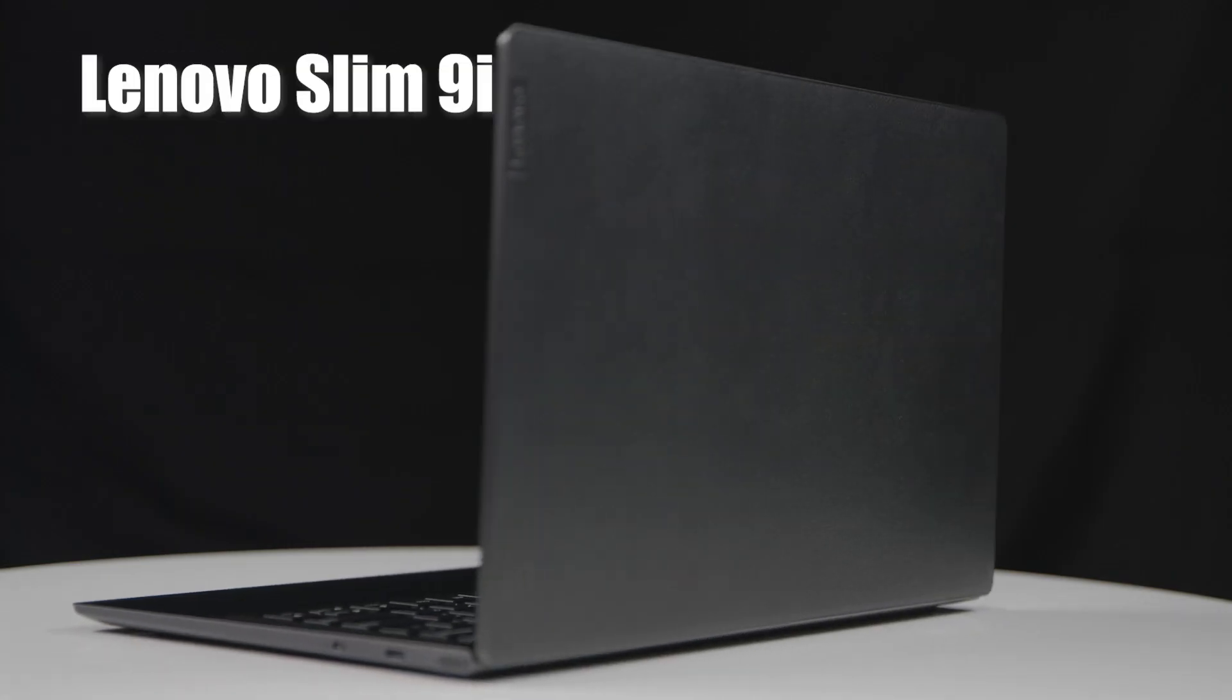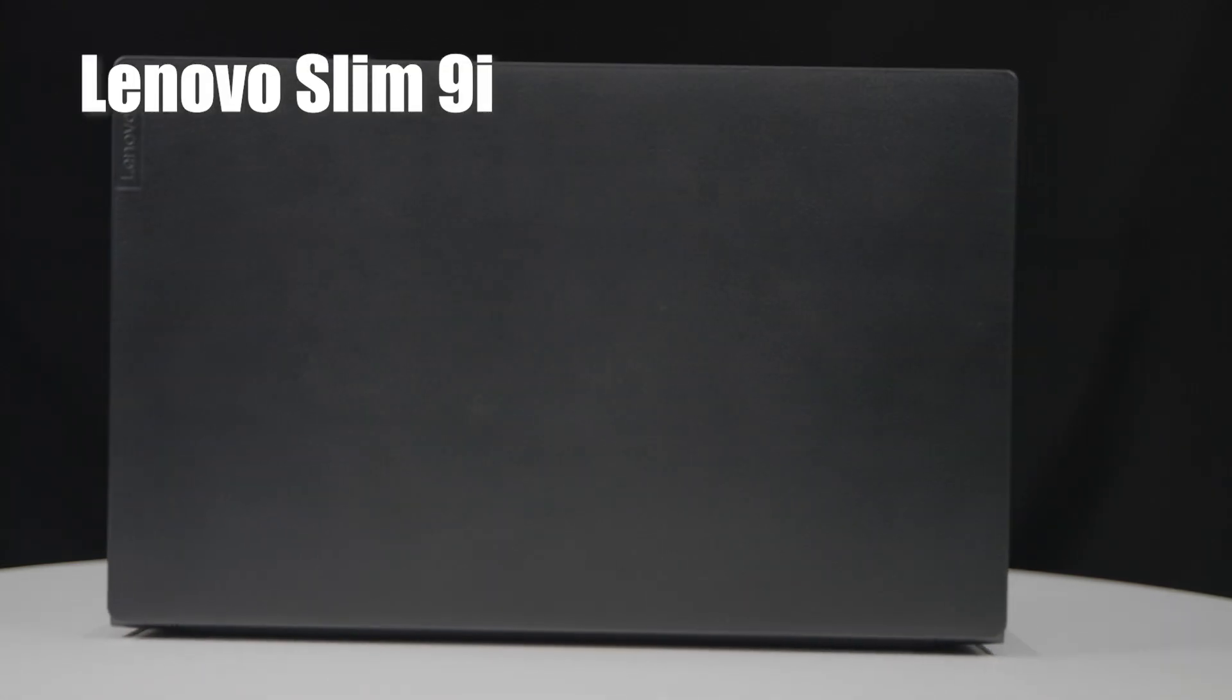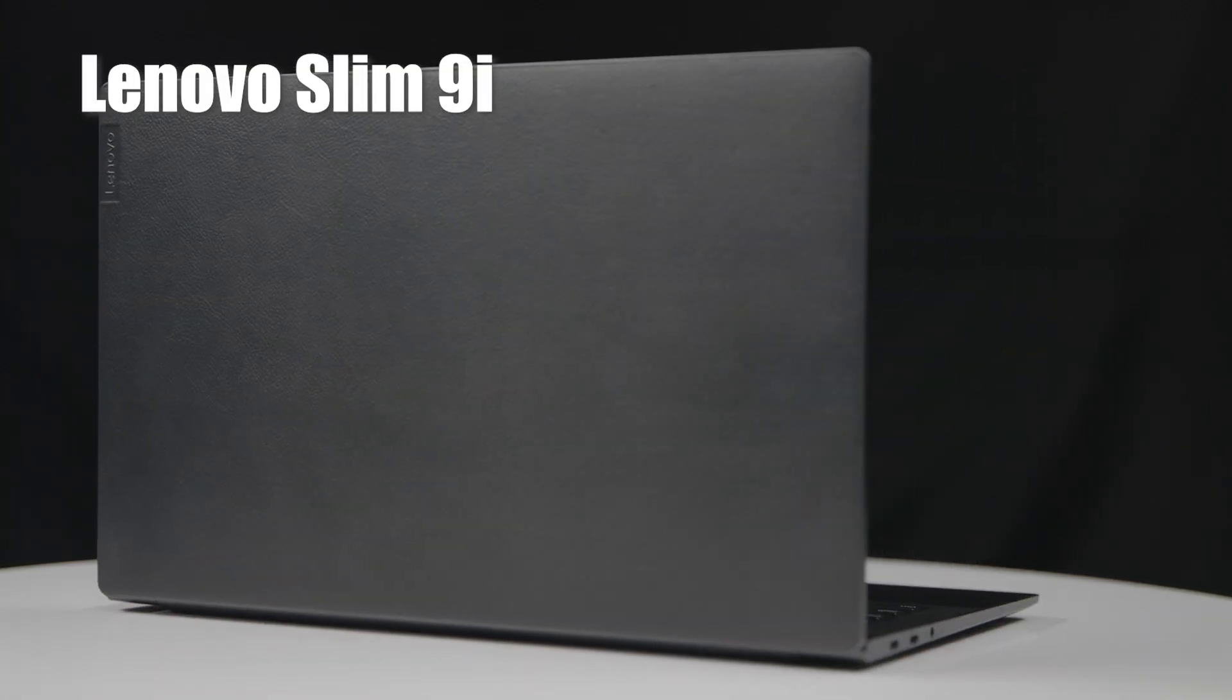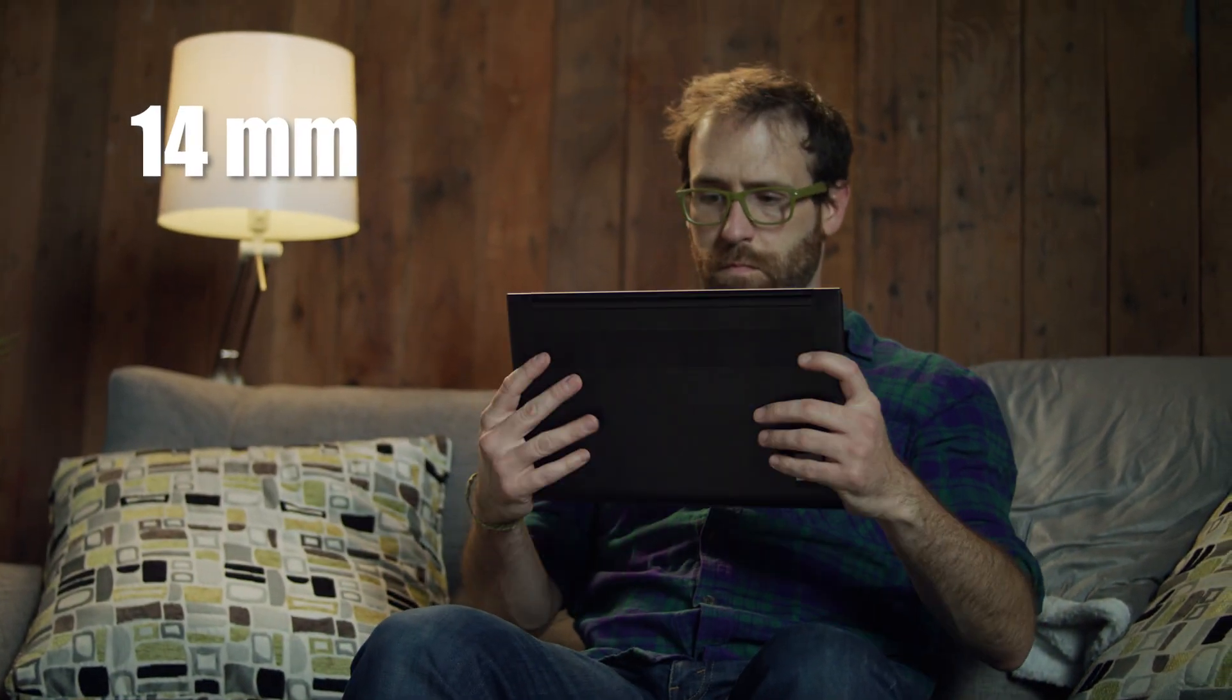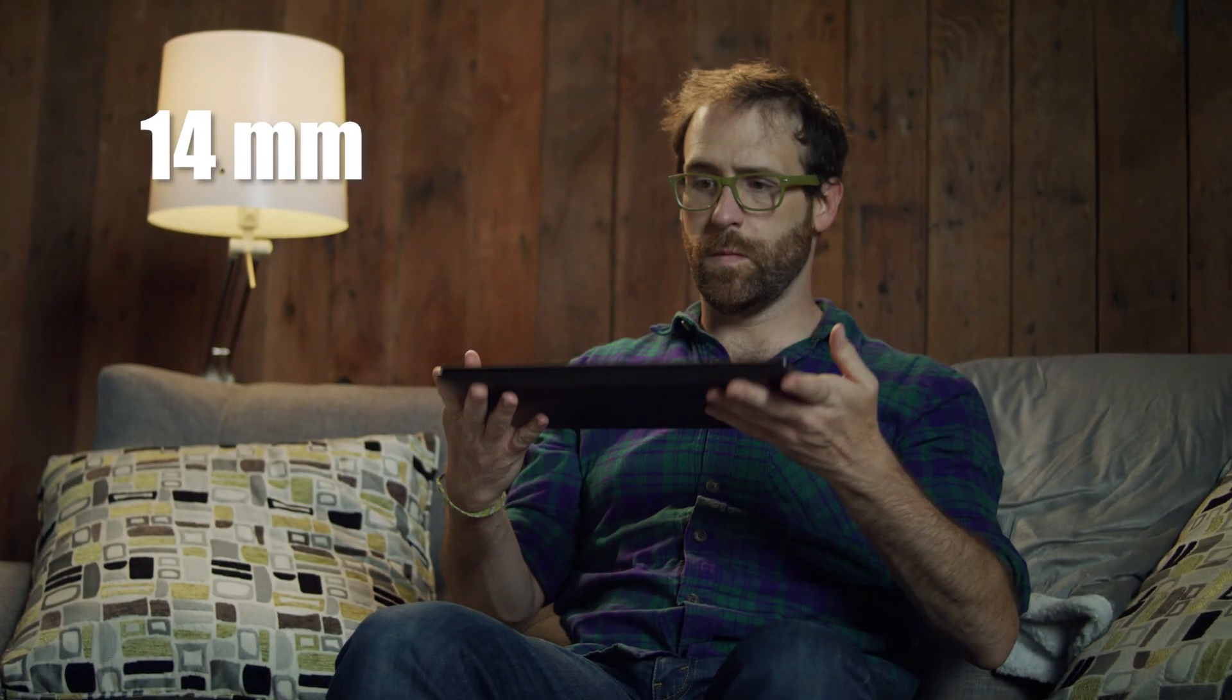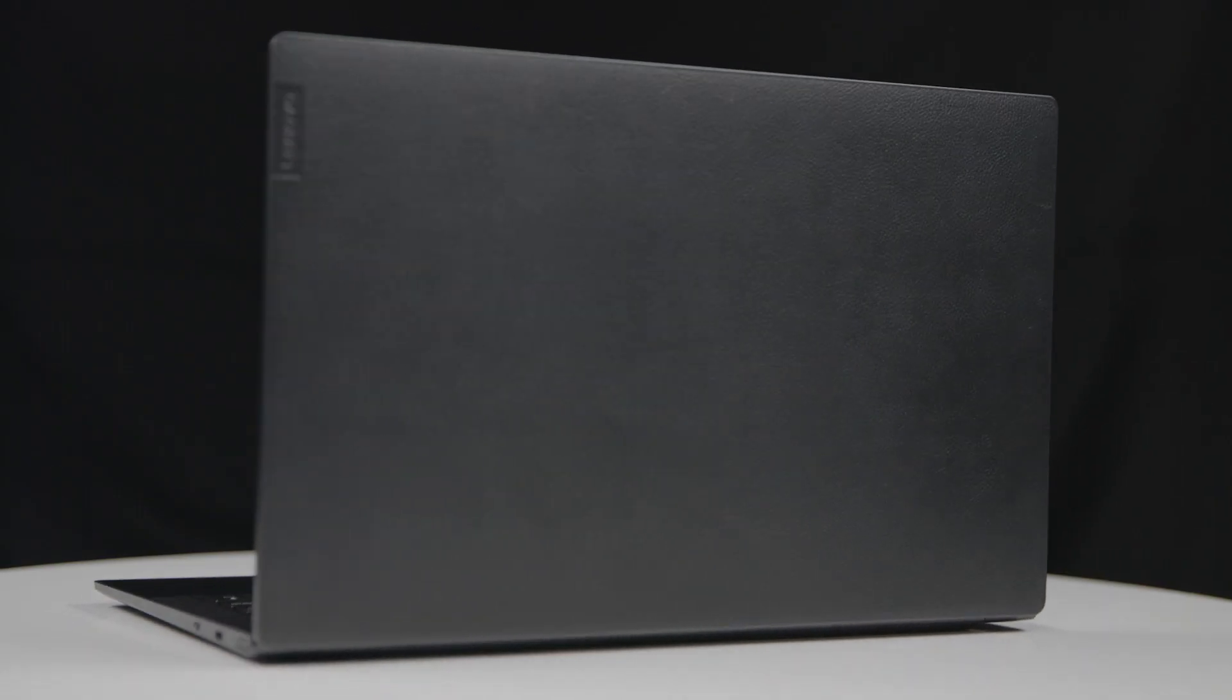And finally, let's look at the Lenovo Slim 9i. Coming in at just around 14 millimeters, Slim is definitely the right word to describe that. That is probably why they named it that. I'm sorry guys, I just got that.